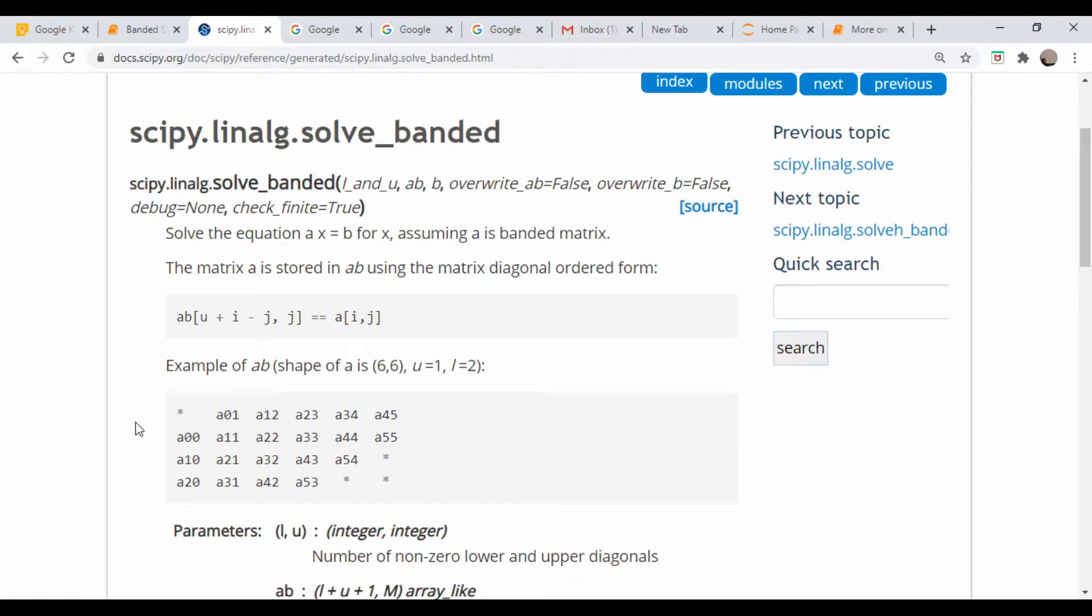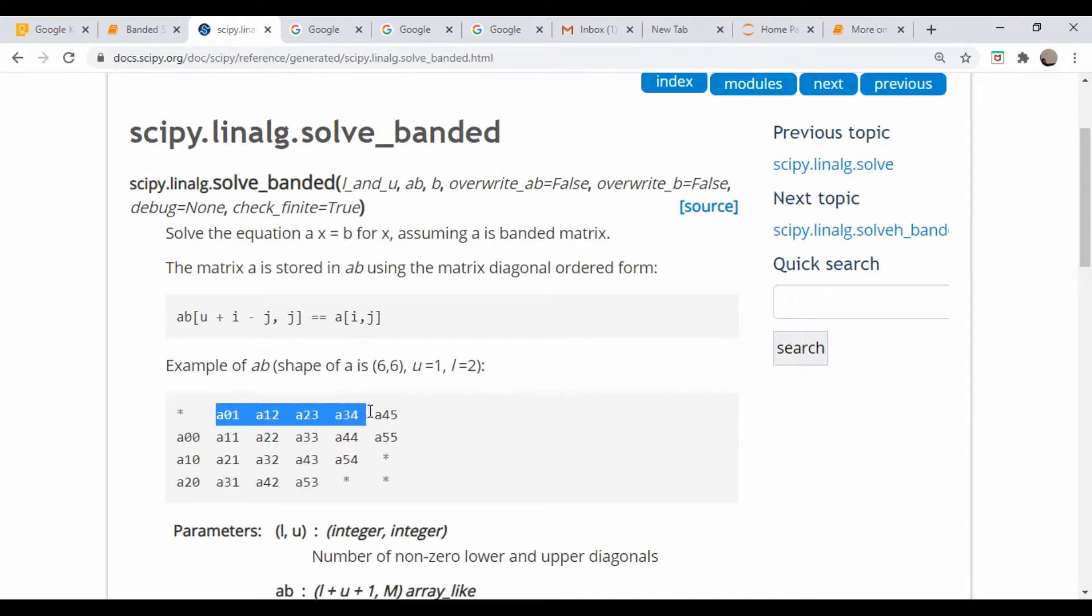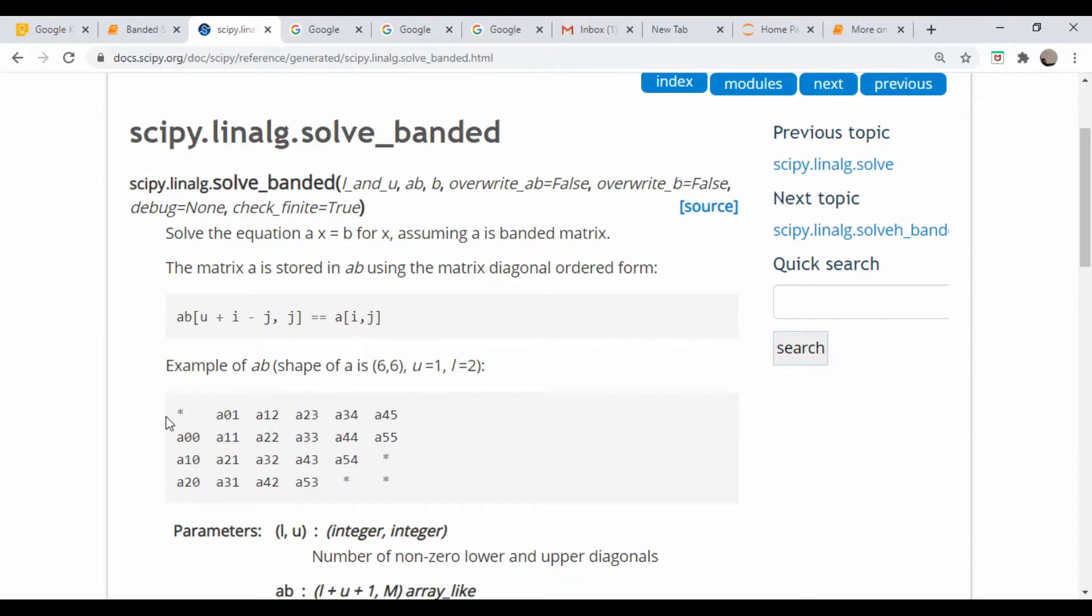So what this little schematic here shows, like if this row here were the main diagonal and this one were the diagonal immediately above, we would need to pad the first entry of this vector with a zero.